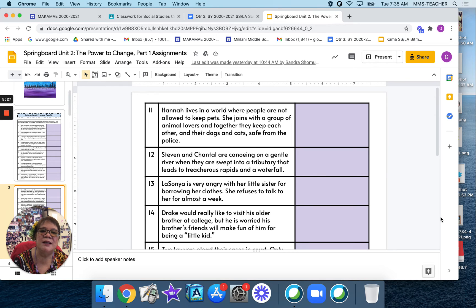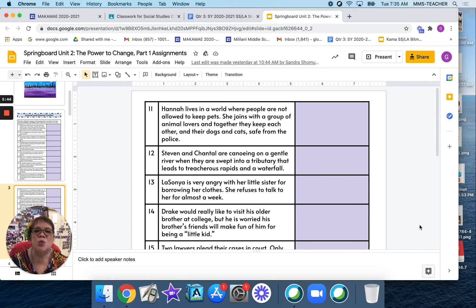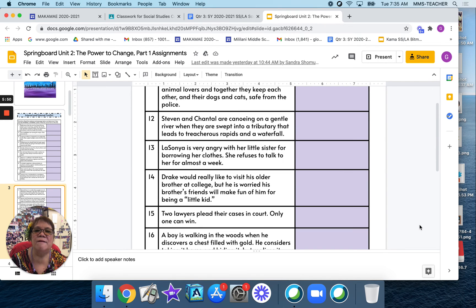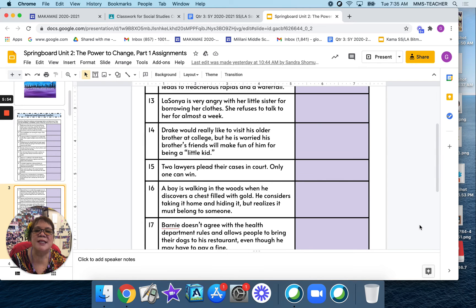Number 13: Lasagna is very angry with her little sister for borrowing her clothes — she refuses to talk to her for almost a week. Number 14: Drake would really like to visit his older brother at college, but he is worried his brother's friends will make fun of him for being a little kid. Number 15: two lawyers plead their case in court. Only one can win.